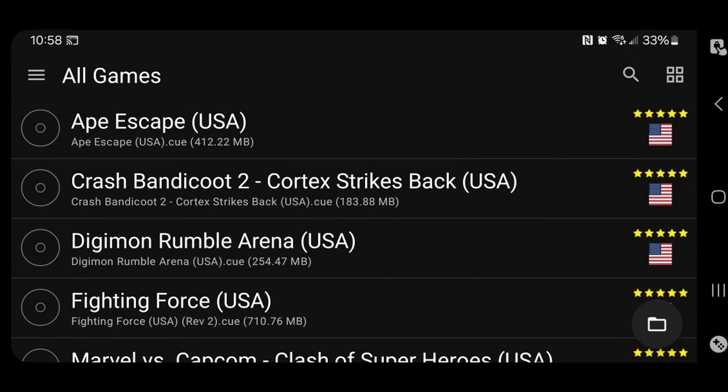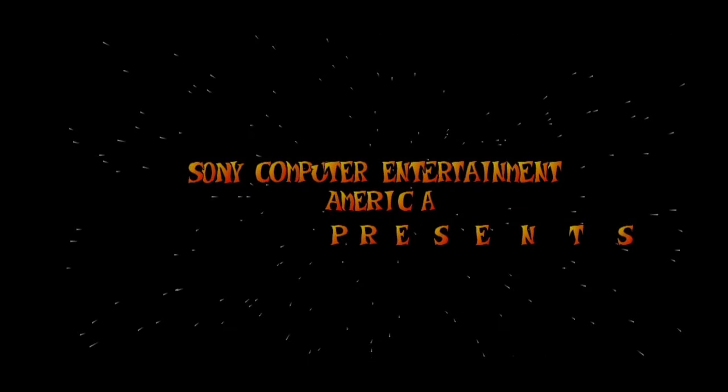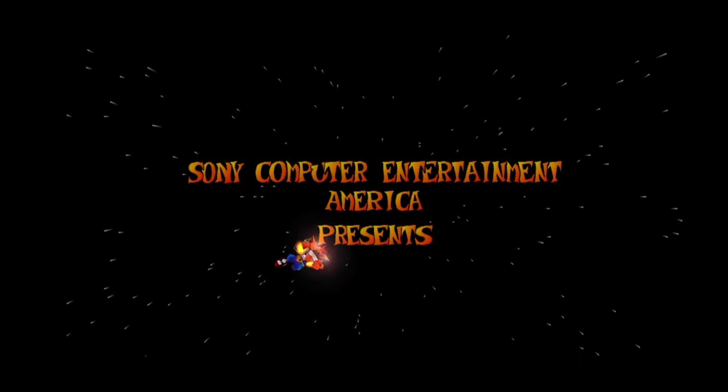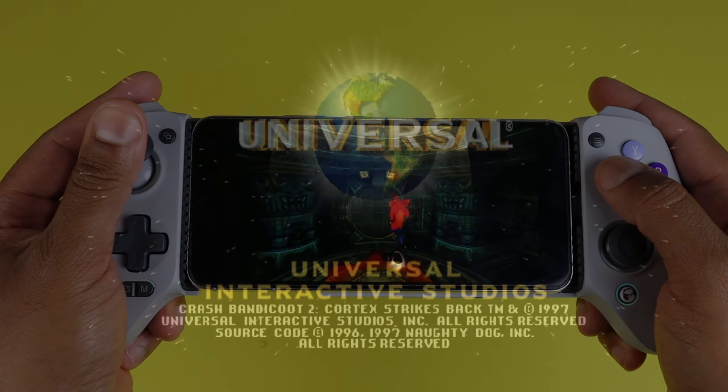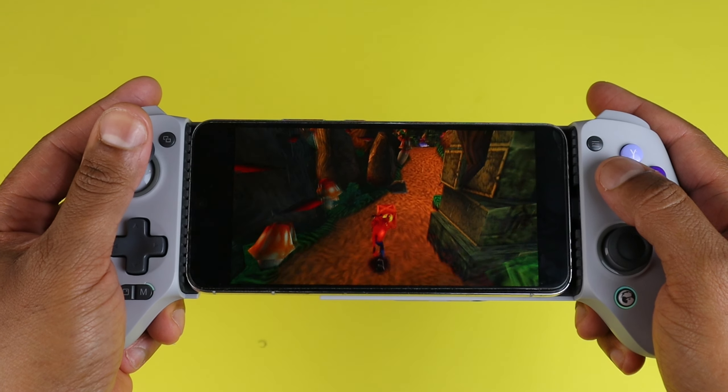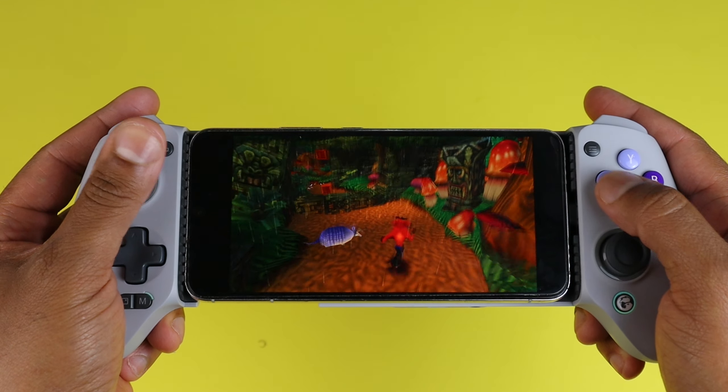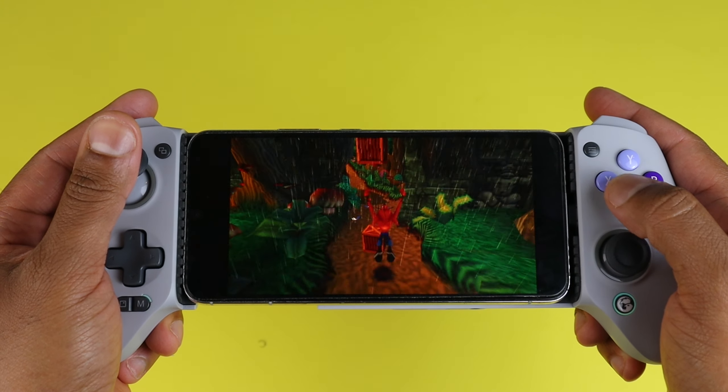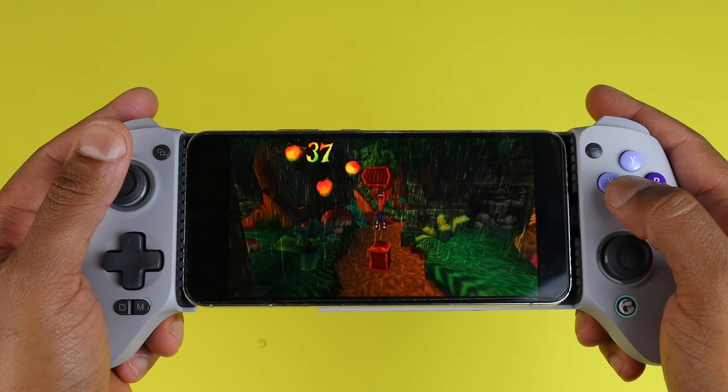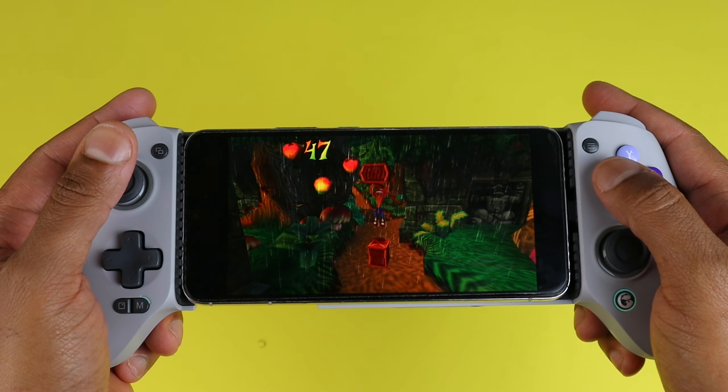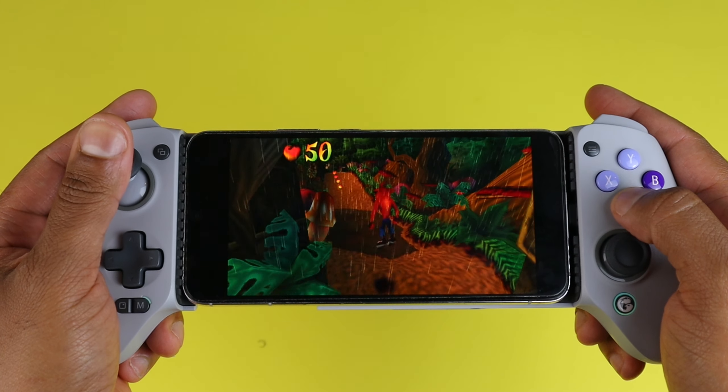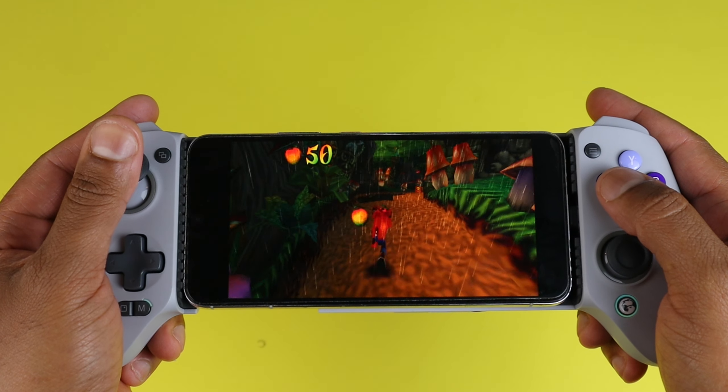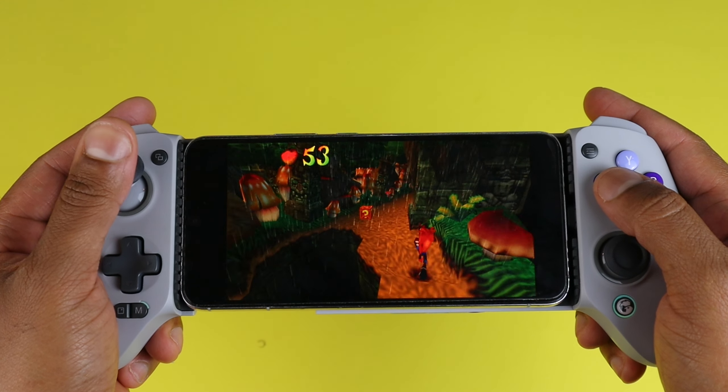And we can go ahead and load up a game. We'll do Crash Bandicoot 2. So if you need any additional help with things that I cannot discuss in this video, then head over to my Patreon, link in the description below and check out all of the helpful videos I have there. Thank you for watching and hopefully I will catch you in the next one. Peace.